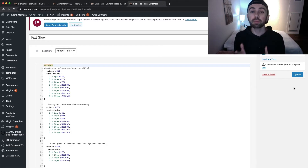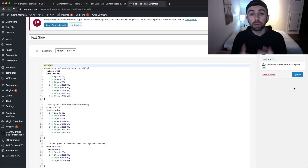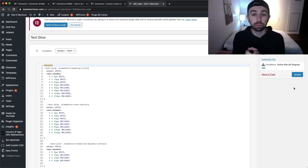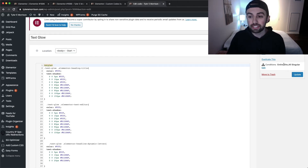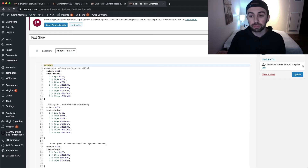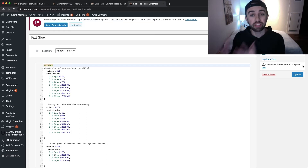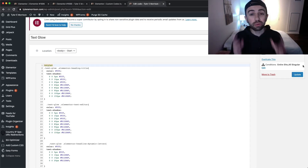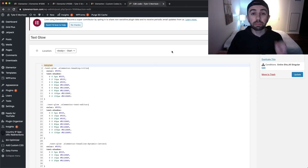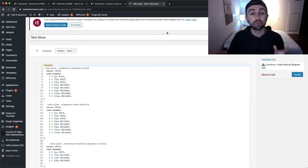If you're running into any problems you may want to switch to the Hello Elementor theme, as that can sometimes cause issues. Or again, with conditions you may just want to include your entire site plus all singulars. But other than that, you are ready to go — let's jump into the back end of an Elementor page so I can show you just how easy it is to use this.